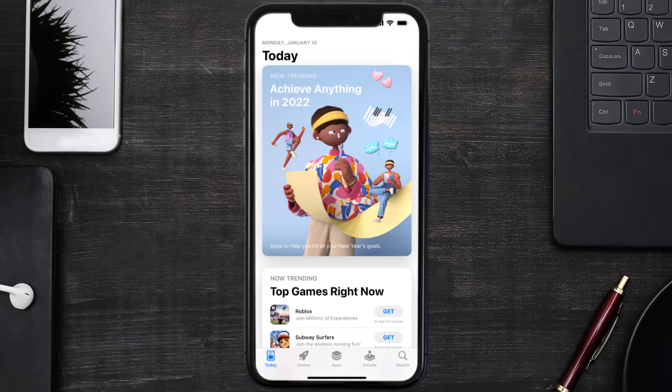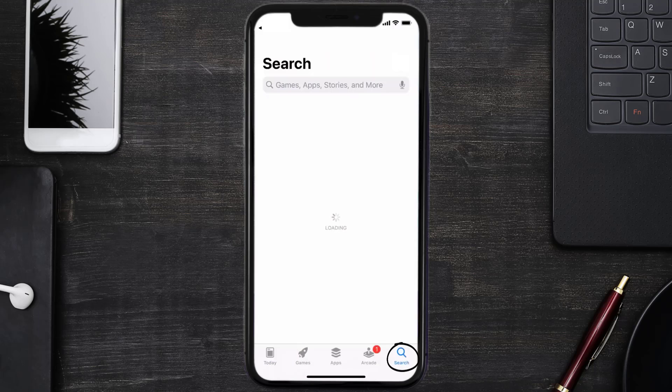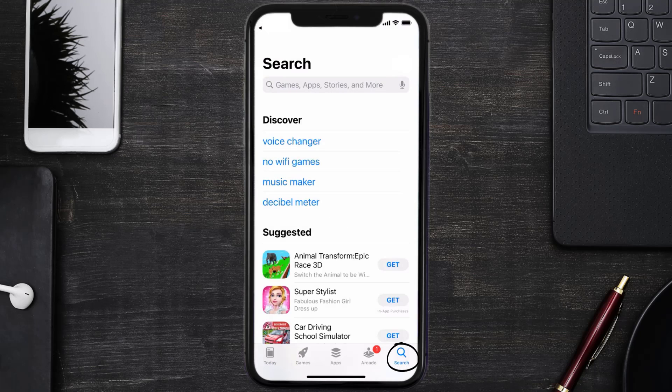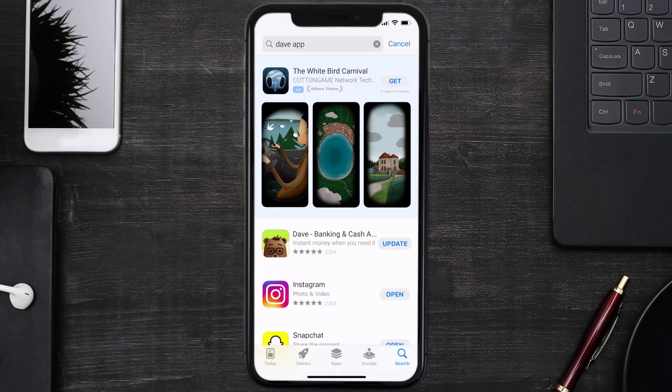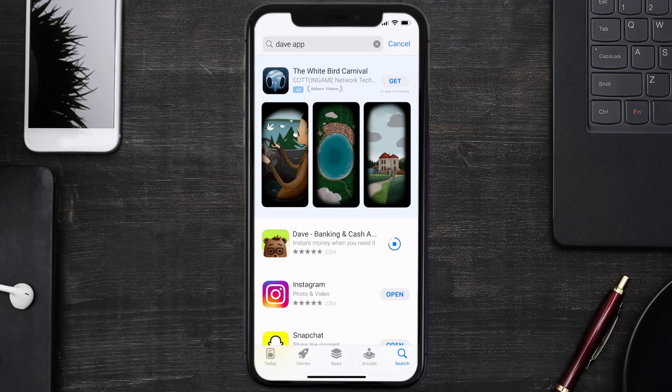Then tap on the search icon in the bottom right corner. Then search for the Dave app, and if you see this update button right next to the app name, simply tap on it to make sure you're running the latest version of the app.